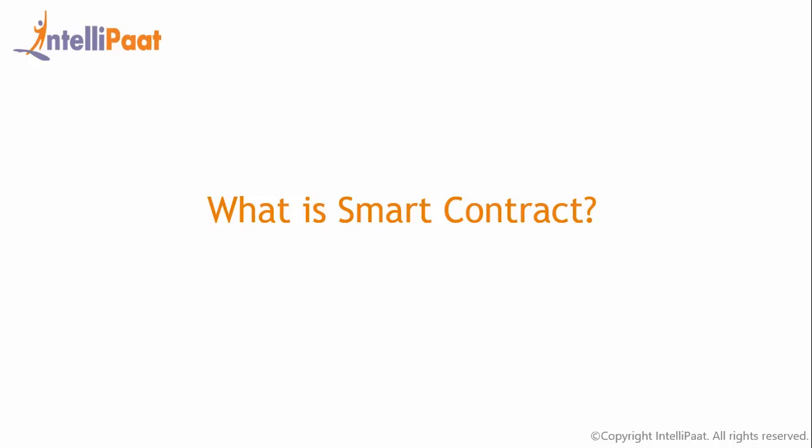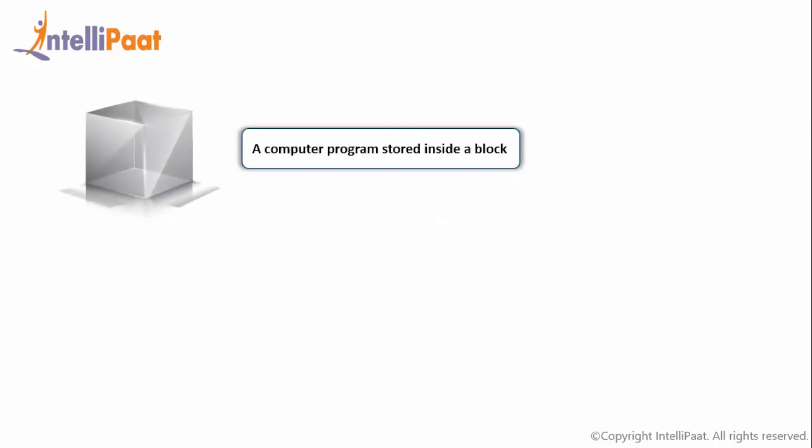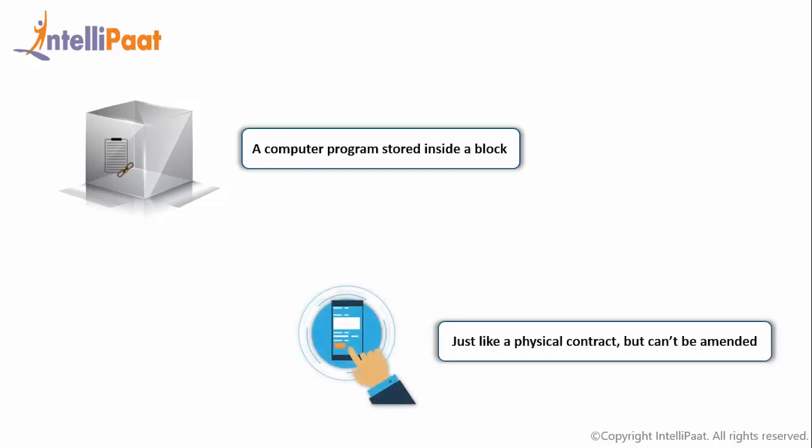So what is a smart contract? The term smart contract is used for software code or a protocol that is used to contribute to verify or implement the negotiation or performance of a contract. It is placed inside a blockchain to do its task. It is nothing but a computer program stored inside a block. It is just like any other physical contract. The only difference is that it is completely digital and cannot be amended.